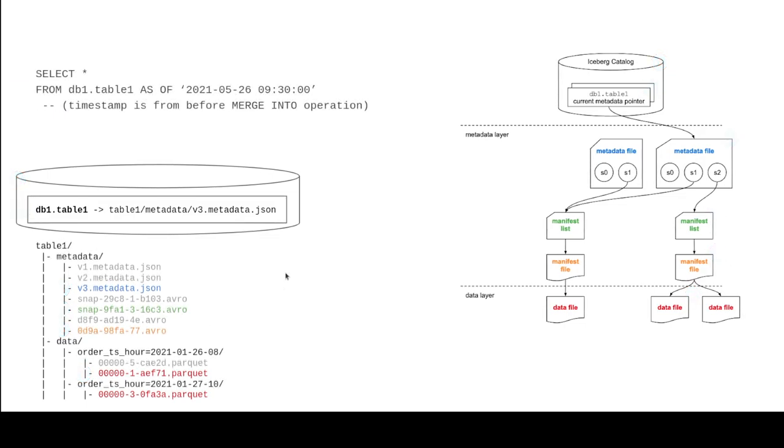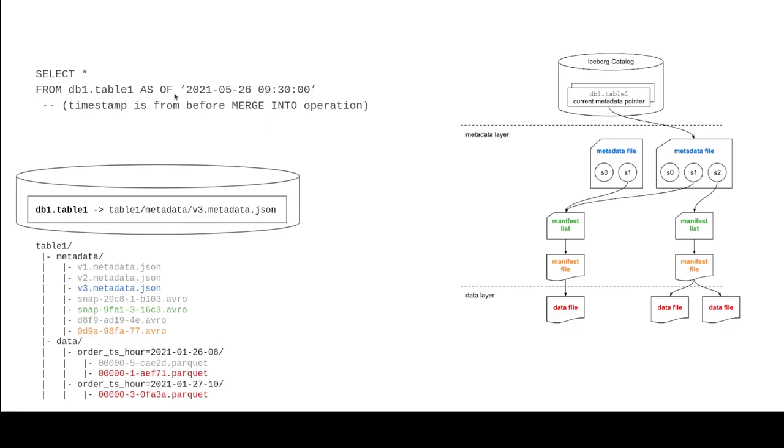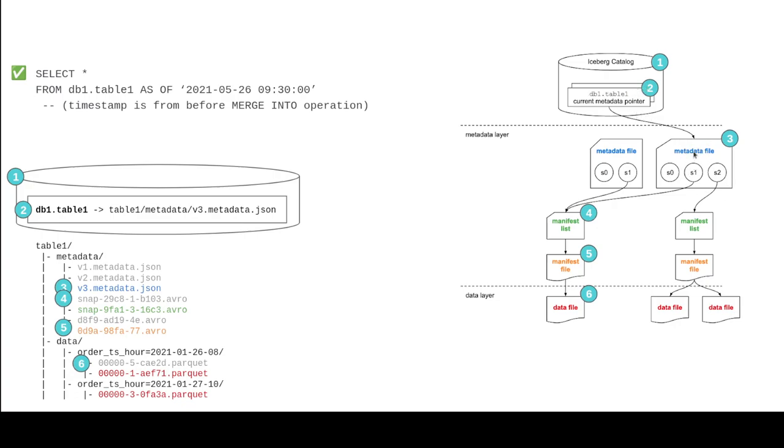Now select all from db1.table1 as of 2021-05-26 9:30. So in this case, when you see this as of marker or this as of command keyword, what it means is that we're not filtering. What we're doing is we're trying to specify which time snapshot we want to look at. So you're saying, hey, I want to look at the snapshot, the earliest snapshot that's right before this timestamp. So on that point or earlier.